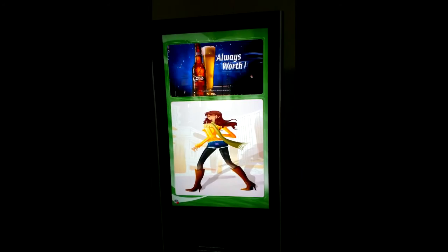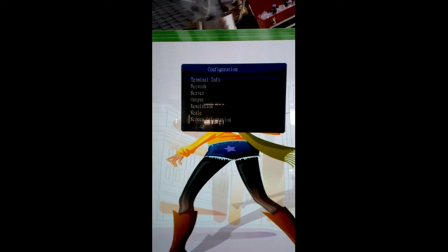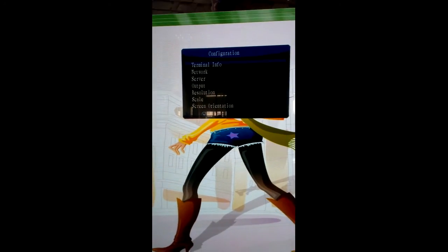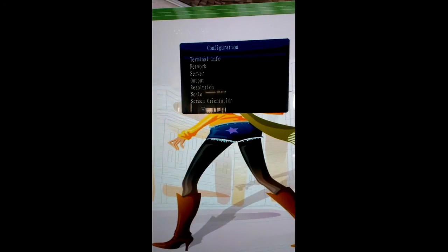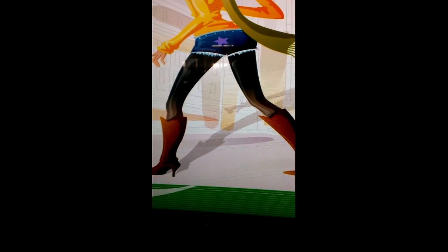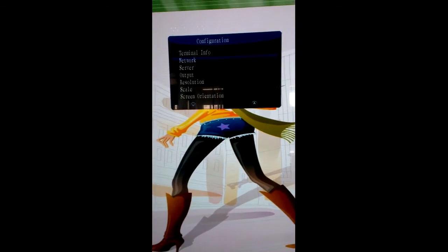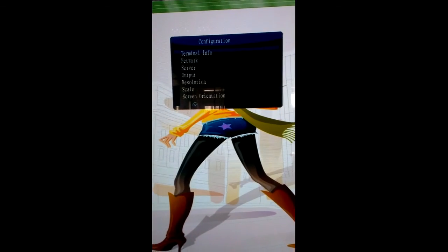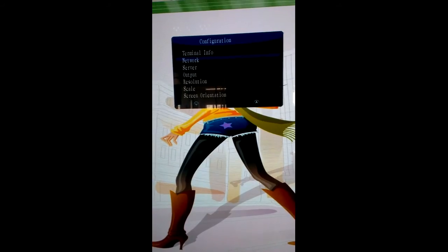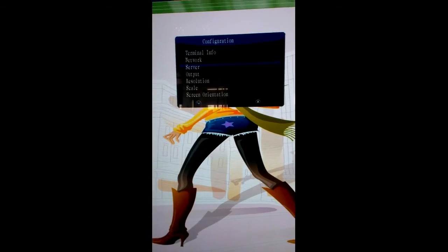Now the video is on the top and the photo is at the bottom. After setting the Digital Signage Management Terminal, we need to set the Display Terminal now. We come to the Display Terminal Configuration. We need to set the Network and the Server. First we come to the Network.